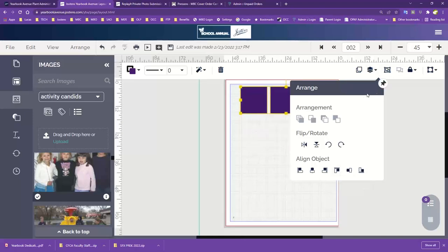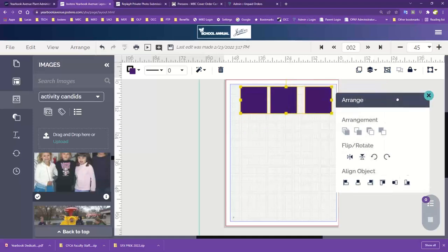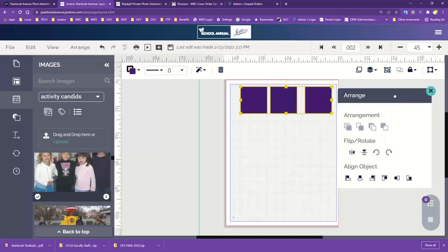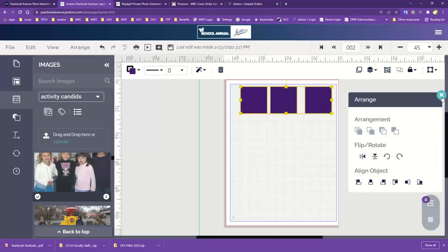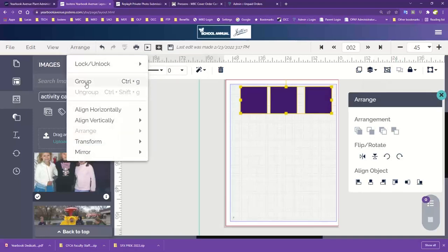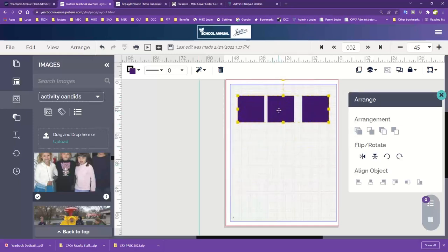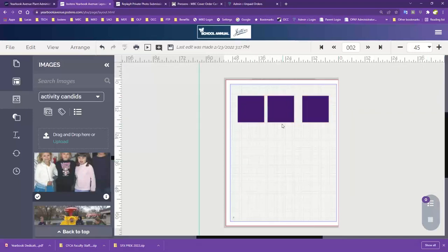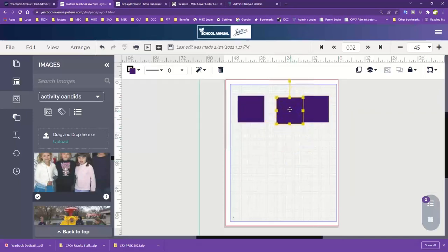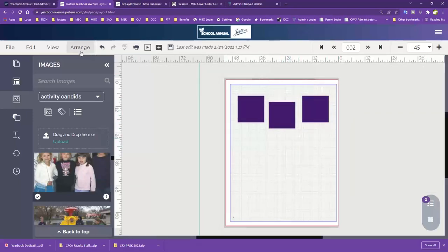Another menu that can be unpinned and moved around. Up here we have the Group button — if you want to group elements together as one. Then we have Ungroup, which just breaks the grouping, and then you're able to go back and move elements individually again.